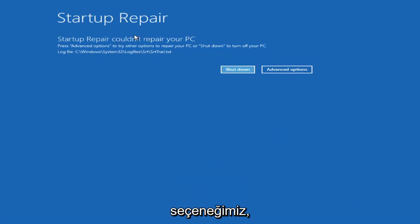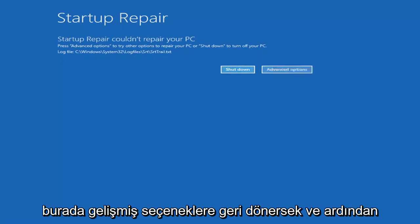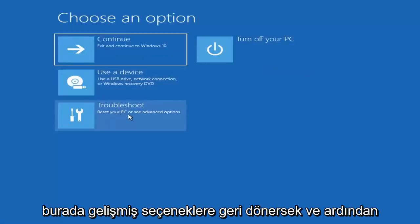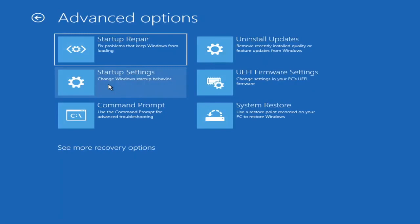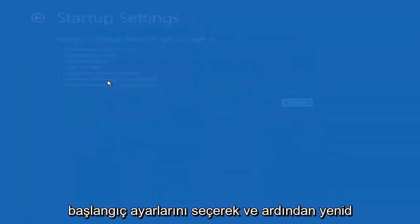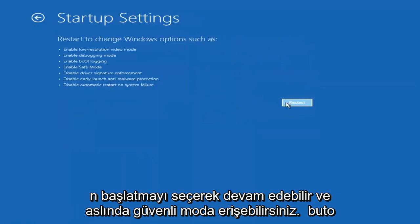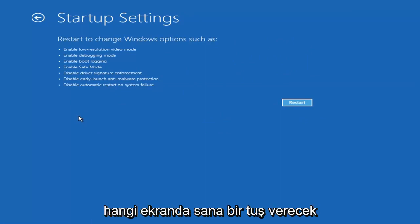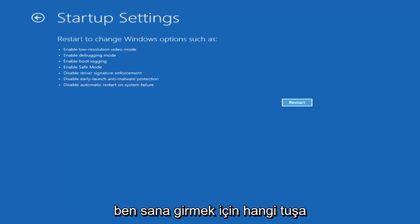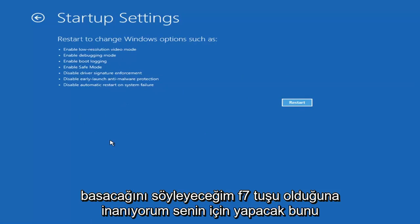So you can see Startup Repair — that was our first option to try. Going back into Advanced Options and selecting Troubleshoot, then Advanced Options again, you can also access Safe Mode by selecting Startup Settings. Select the Restart button and you'll have the option to select Safe Mode with Networking, which will show you which key to press — I believe it's the F7 key.